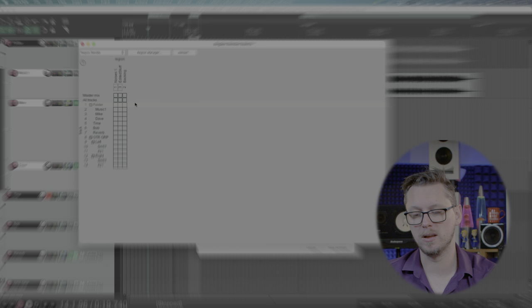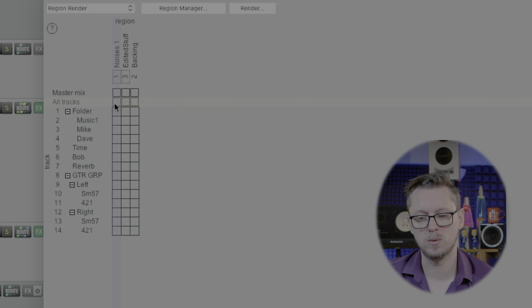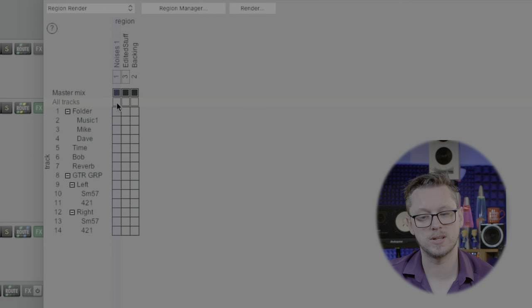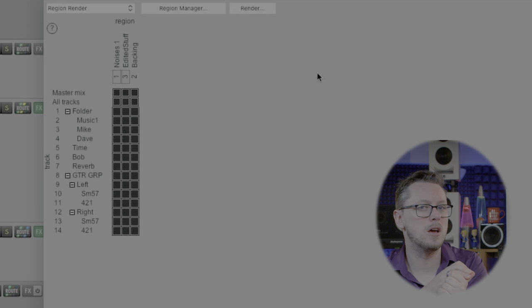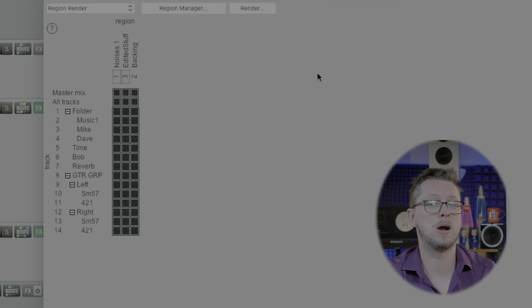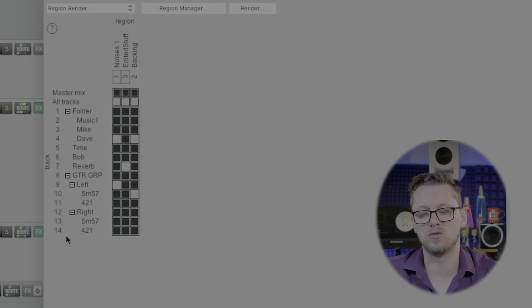The region matrix can get a little bit scary but all it really is is a set of tick boxes. So what I would tend to do personally is I would for all my regions tick master mix and then start by ticking all tracks and then if there are any songs let's say I've got a 10 track album and I want all the stems but one of them doesn't have the tambourine, one of them doesn't have the lead guitar, one of them doesn't have a backing vocal, there's no point to me rendering out empty stems so I can just untick each one of these boxes that I don't need the stem for on that particular region and that means that that region render matrix is now set.